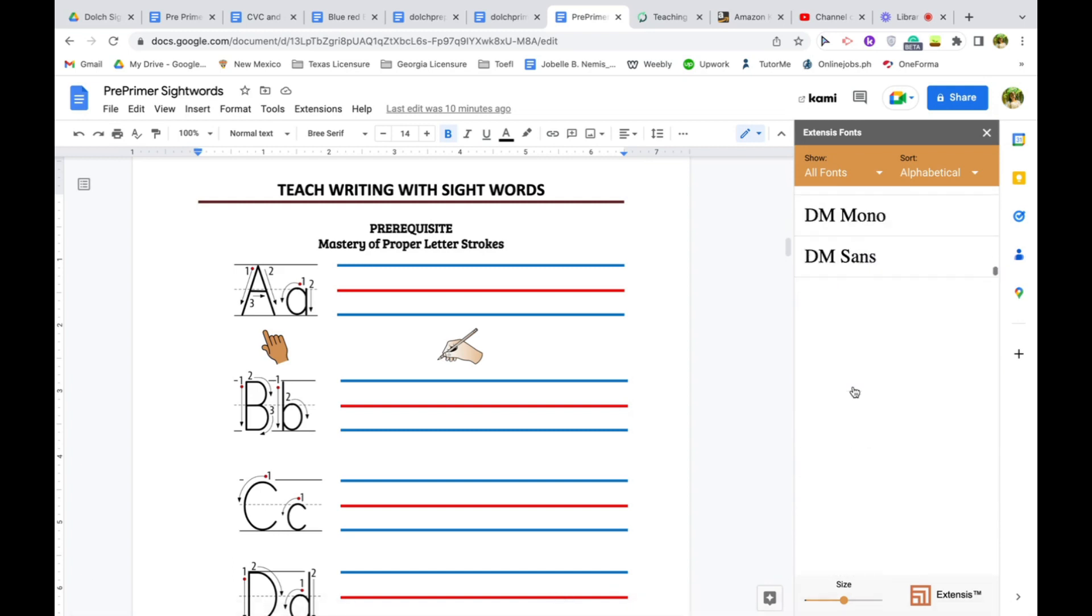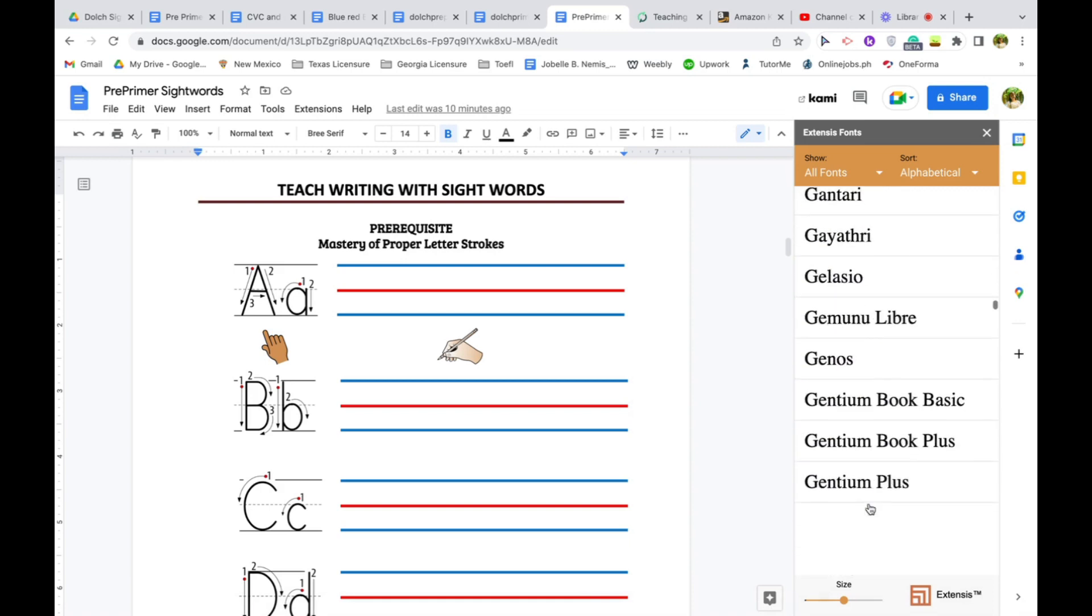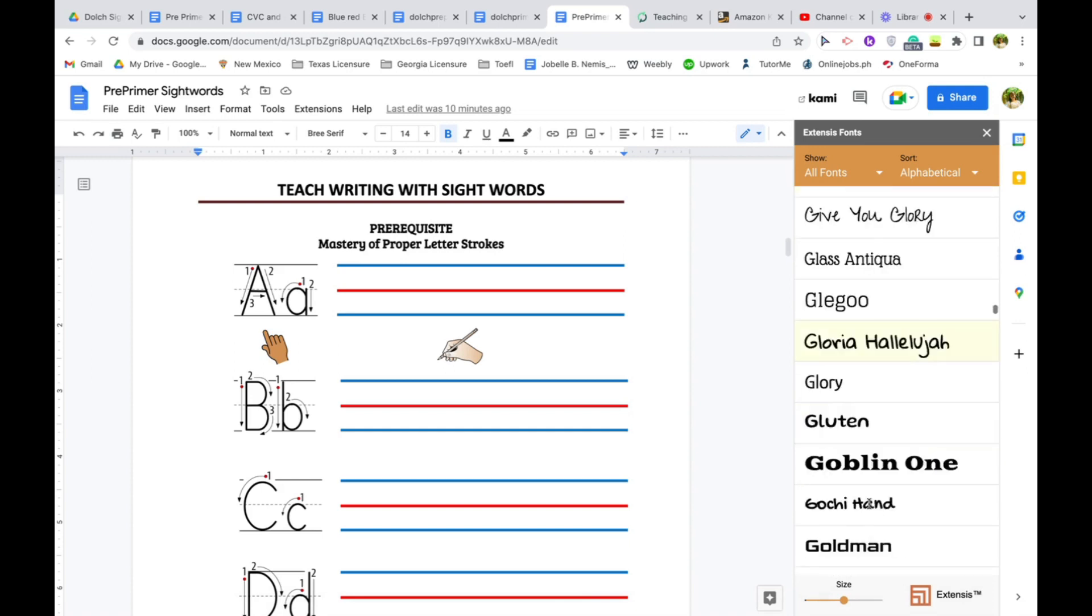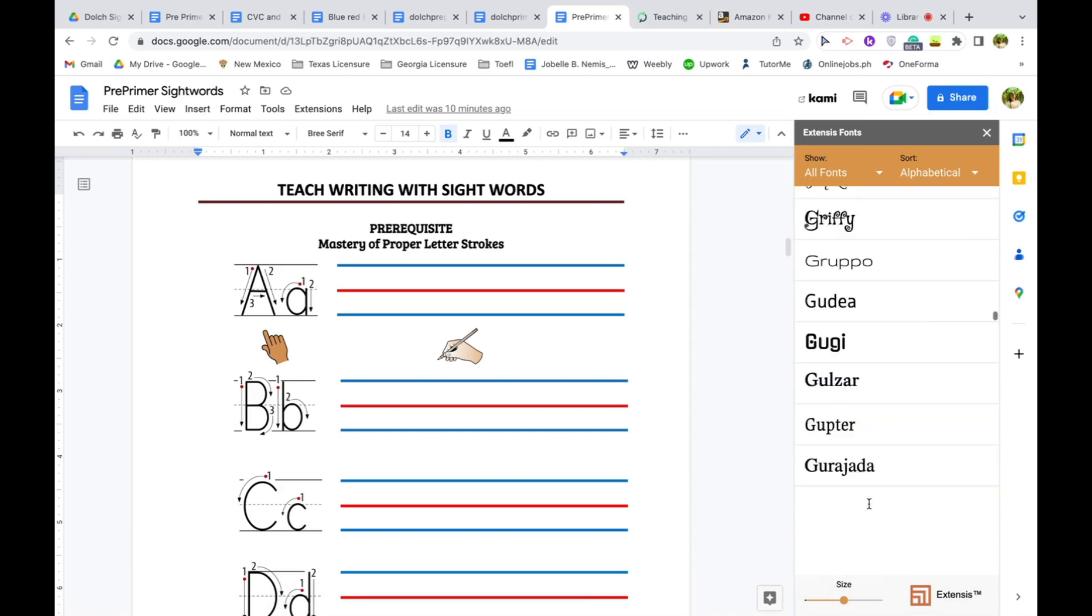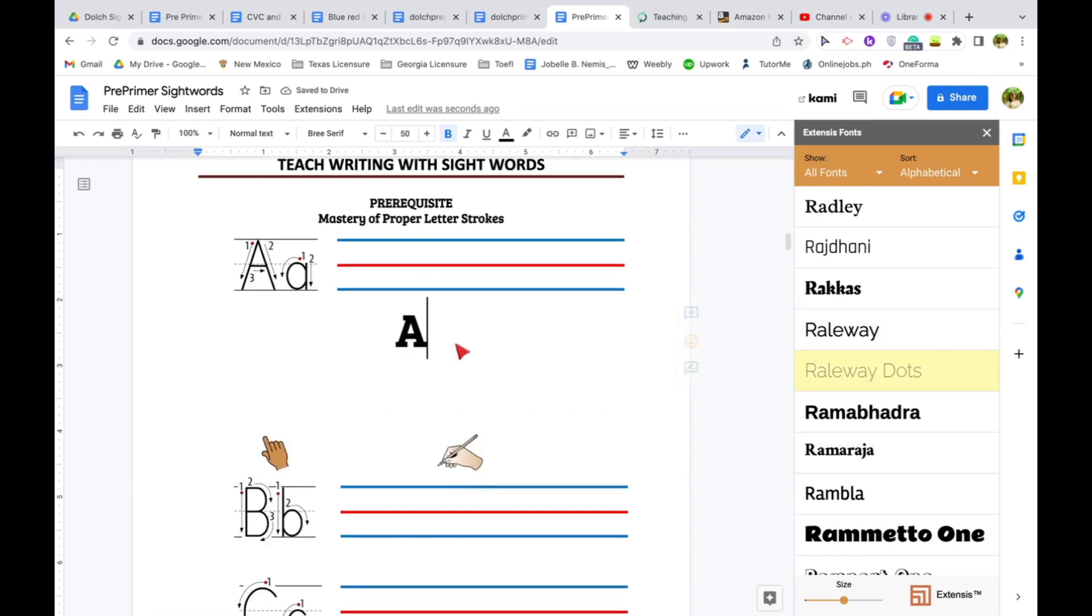...you can go all the way to the end and look for Railway Road. There you go. Railway... No, not Railway Road. It's Railway Dots, I'm sorry. So let's try Railway Dots onto this letter. Just highlight that one and click the font.